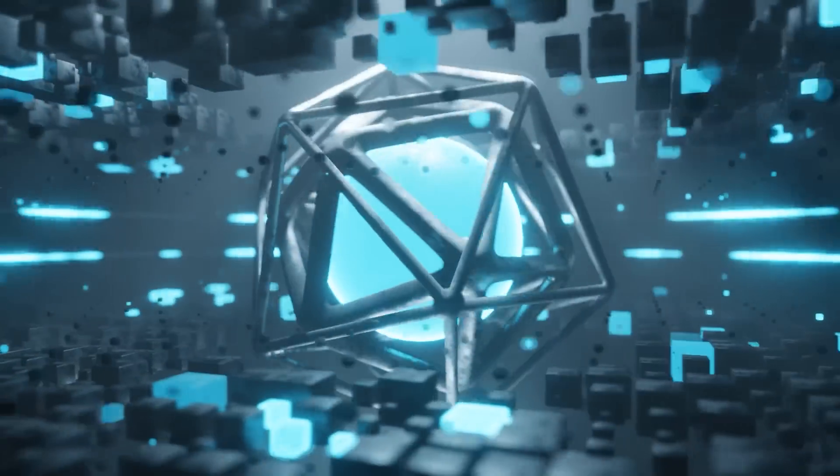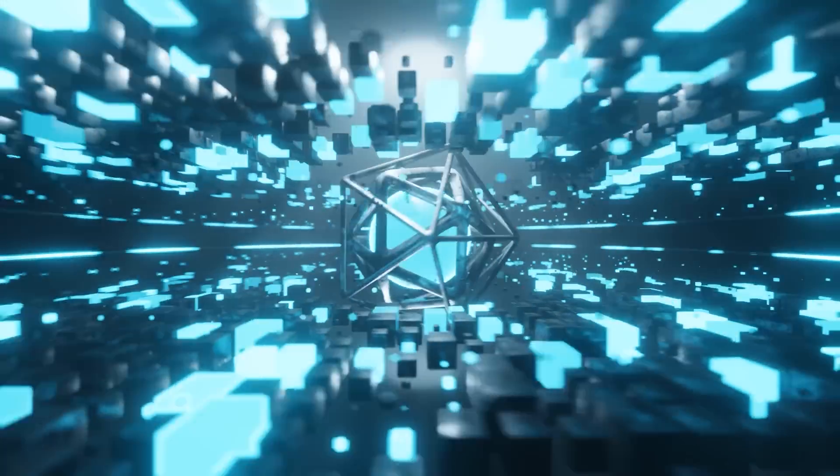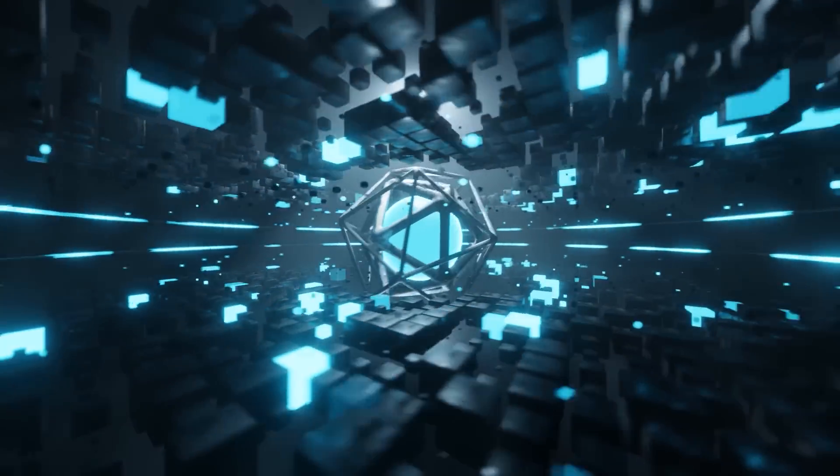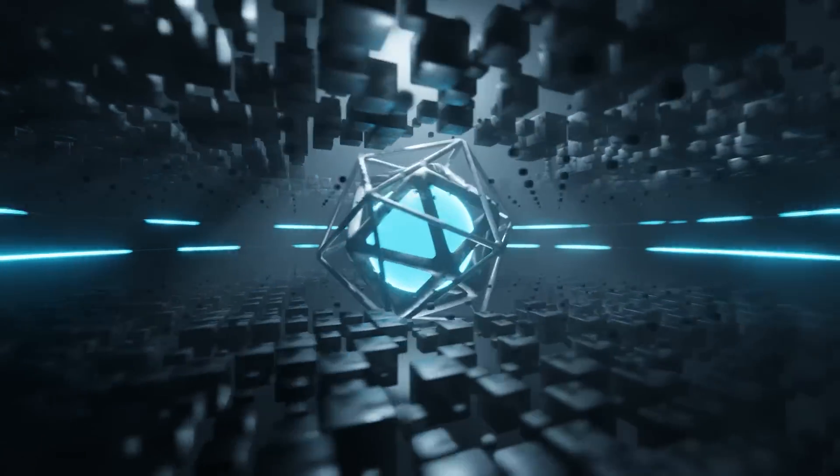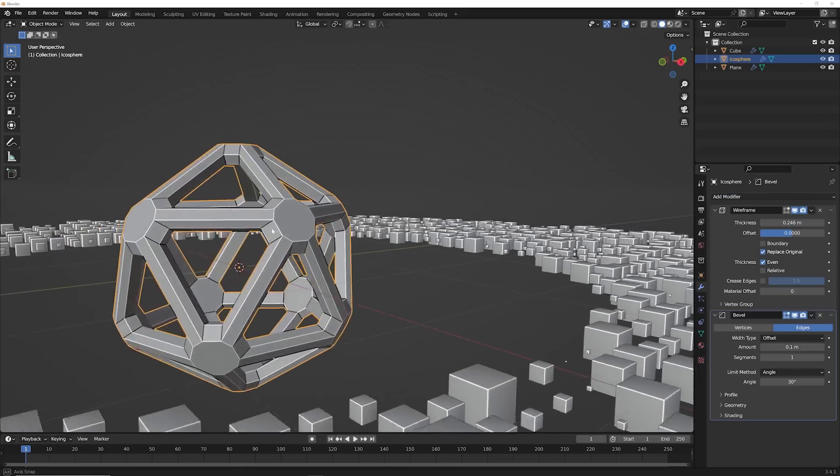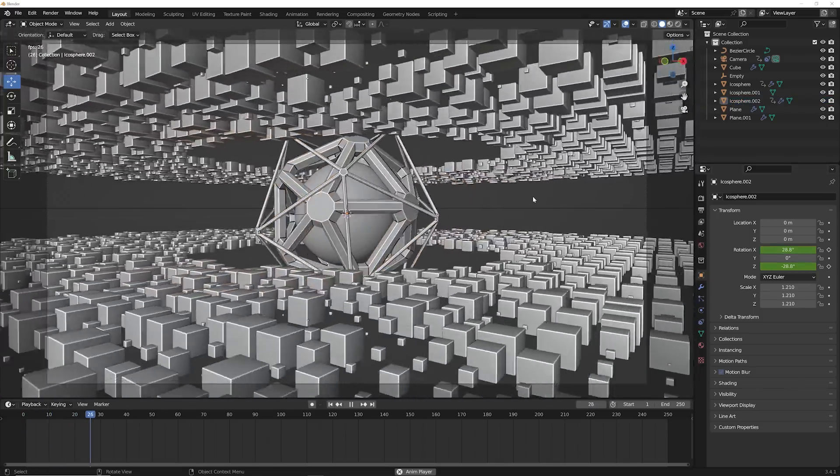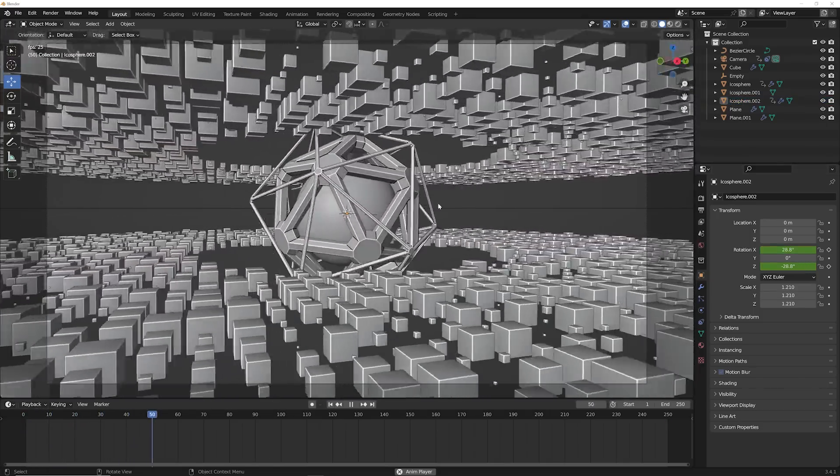We're going to be rendering in Eevee, so really anybody's computer should be able to handle it. We're going to be doing a little bit of geometry node stuff, but definitely made for beginners. And the great thing is once we start designing this, it should take less than 10 minutes to design, which is why I really picked what I picked here.